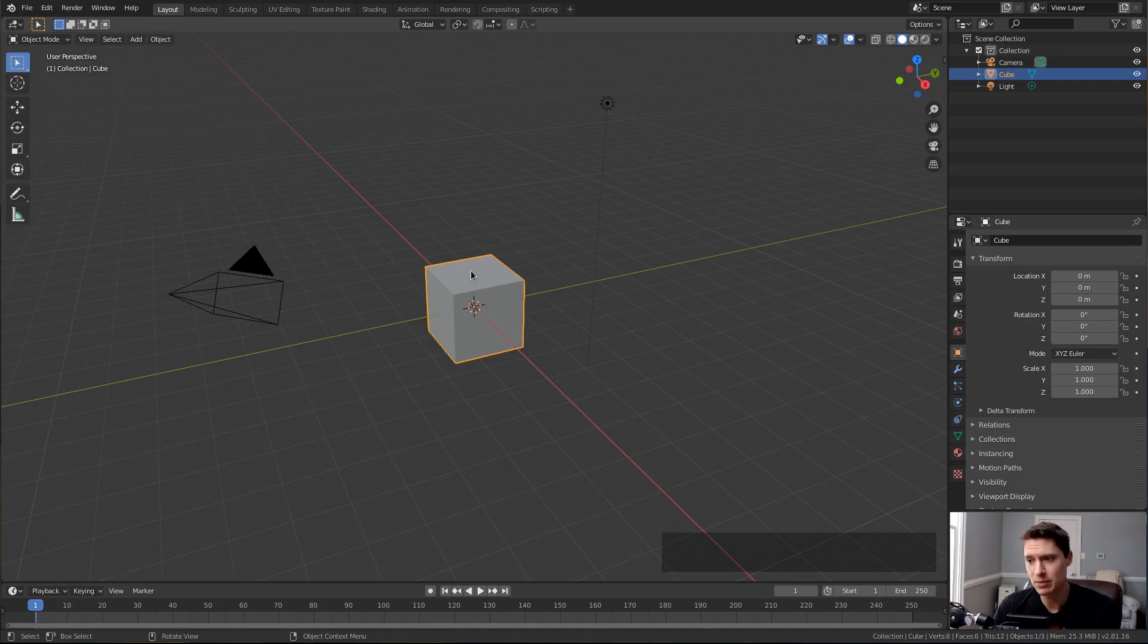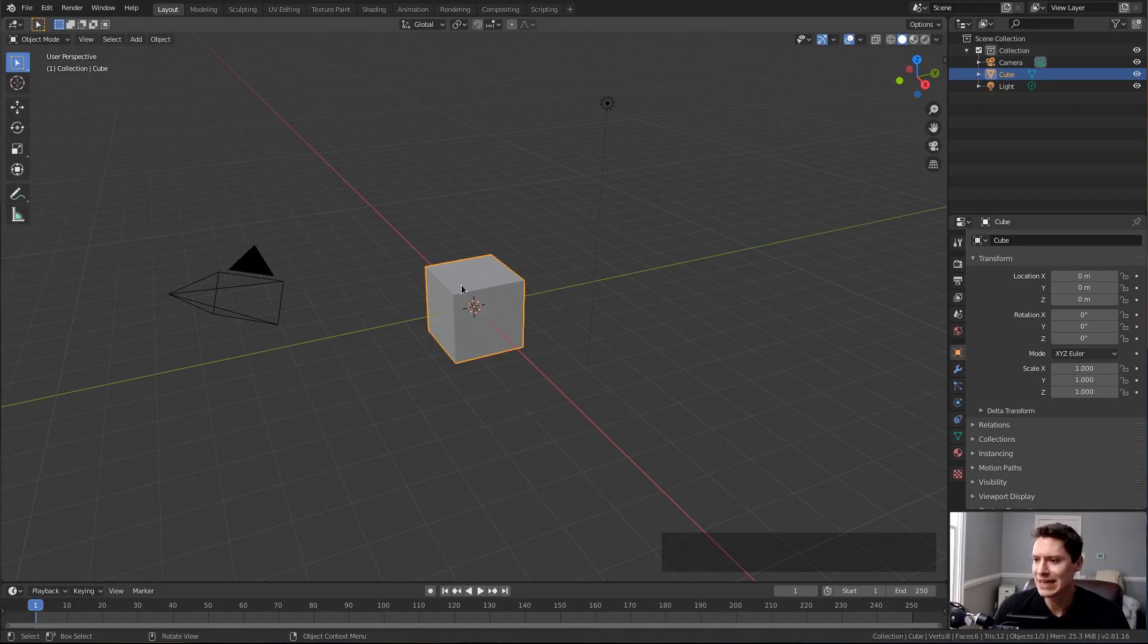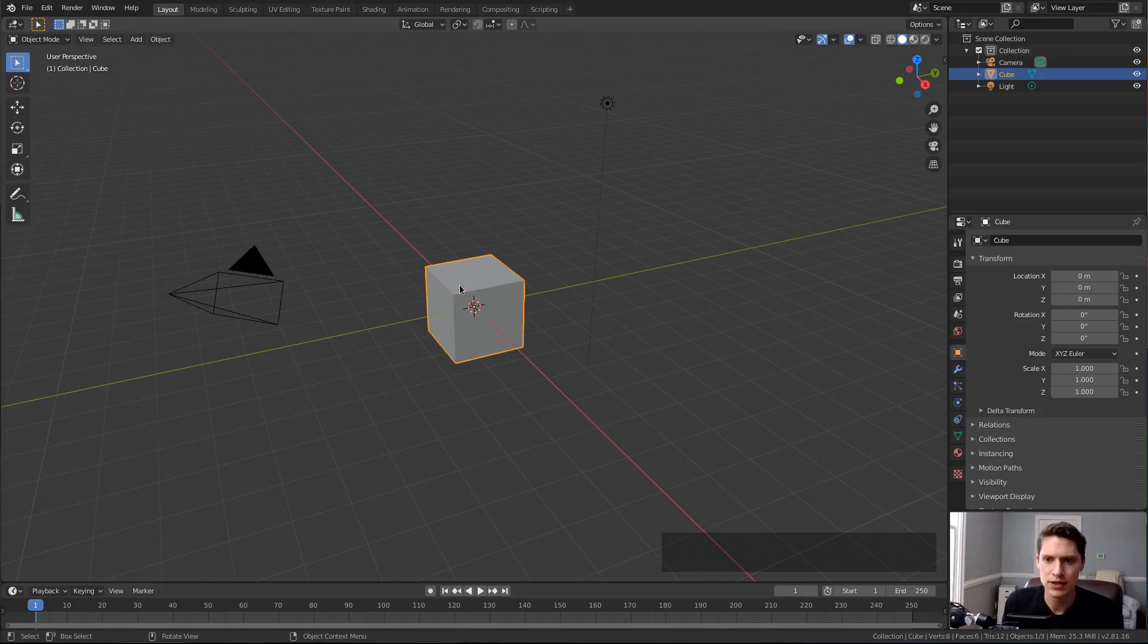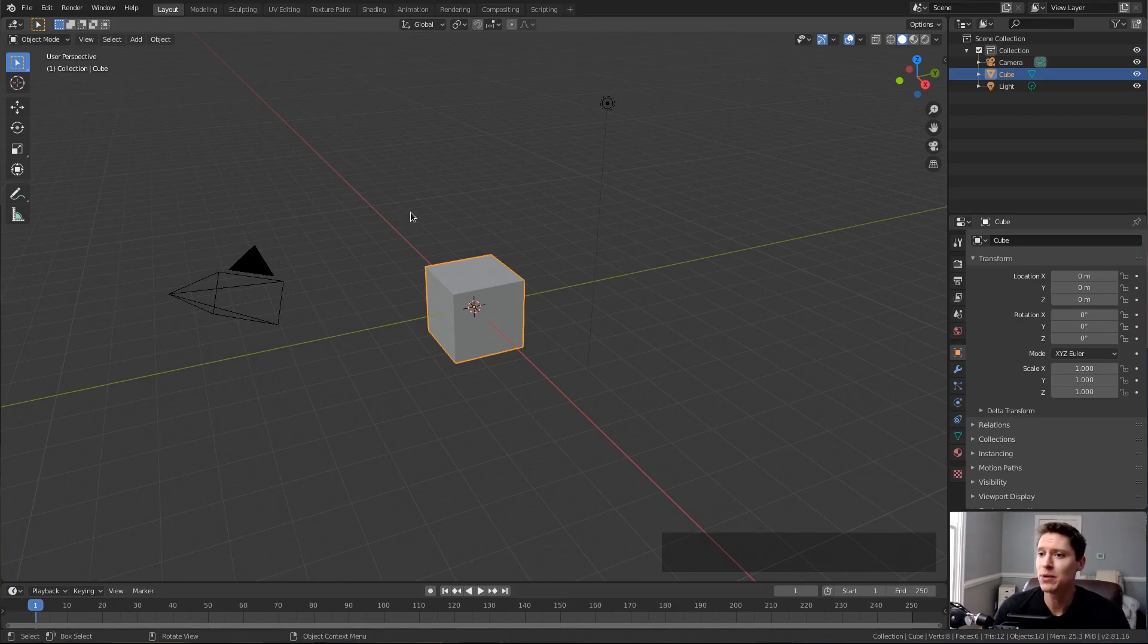Mesh objects are sculptable, and so are grease pencil objects, but mostly with digital sculpting you will be using mesh objects. With our cube selected, one other thing to keep in mind is sculpt mode expects a lot of vertices to work with. It's more artistic, more organic, so a cube with only eight vertices is not going to be an ideal use case.